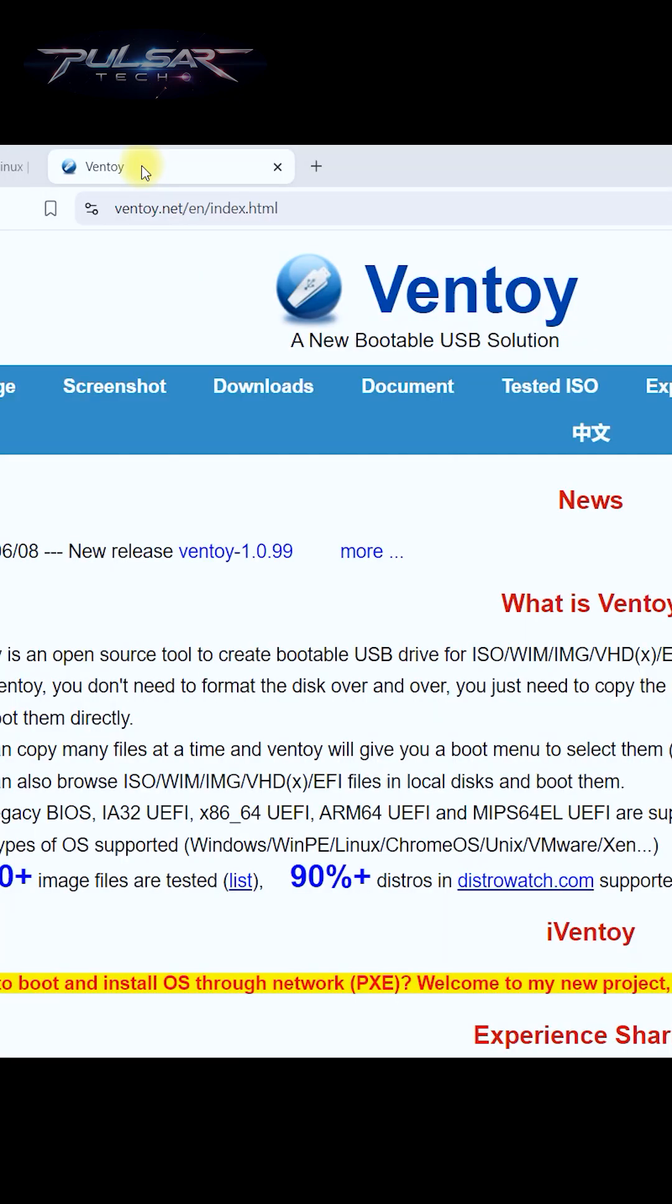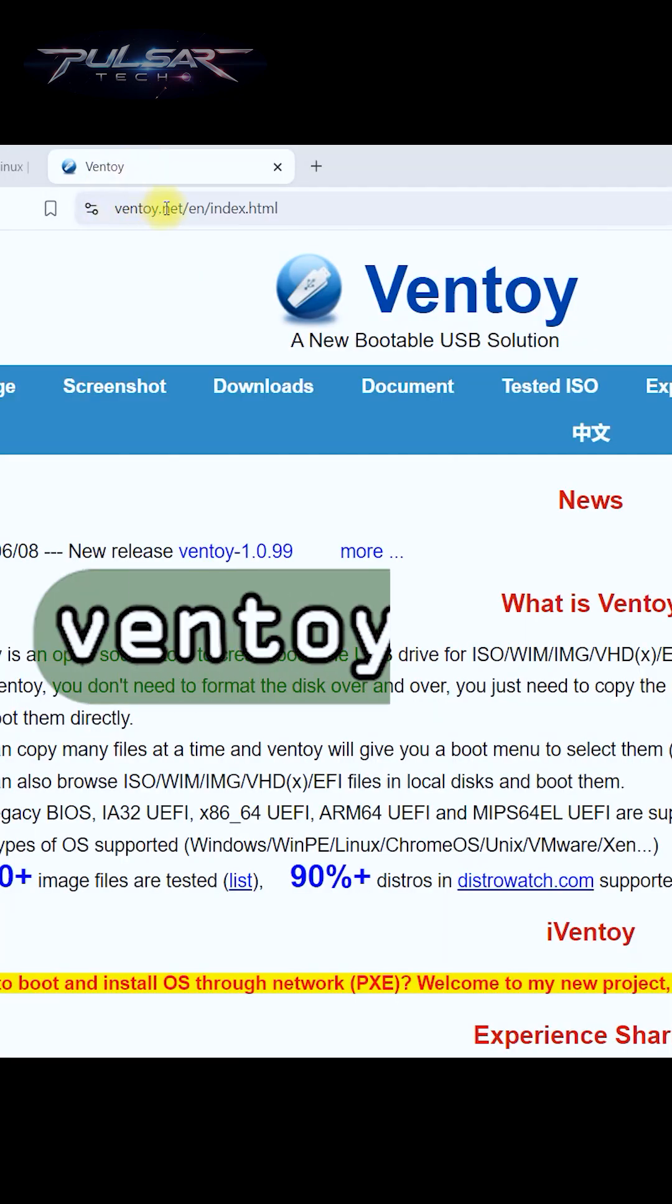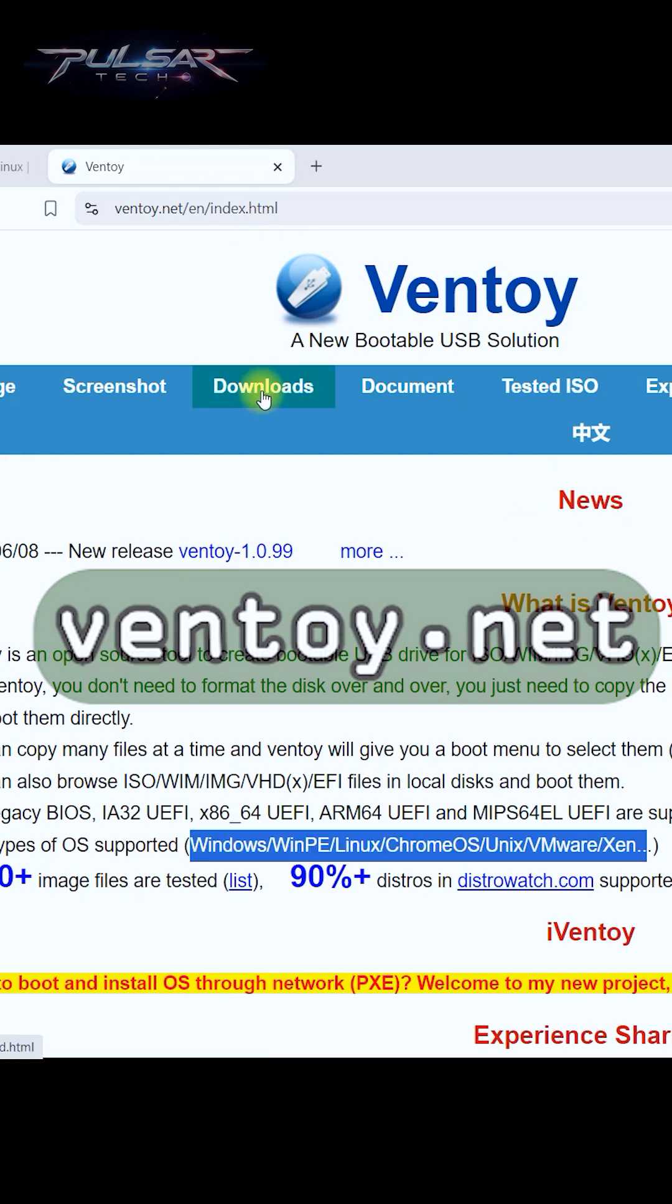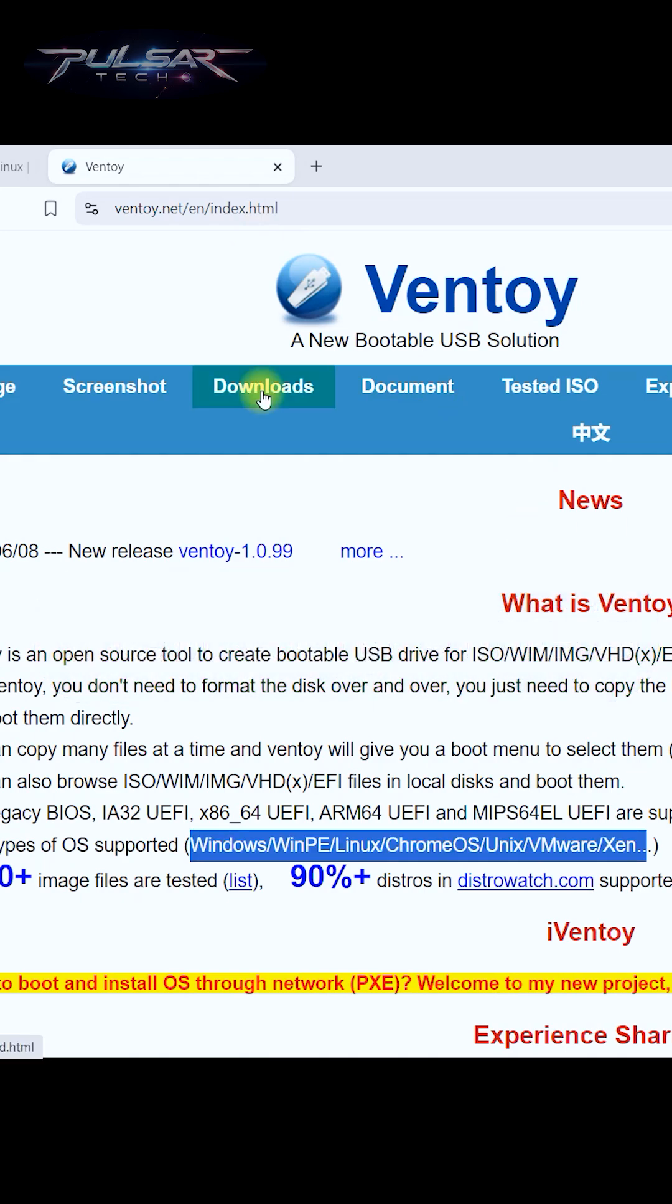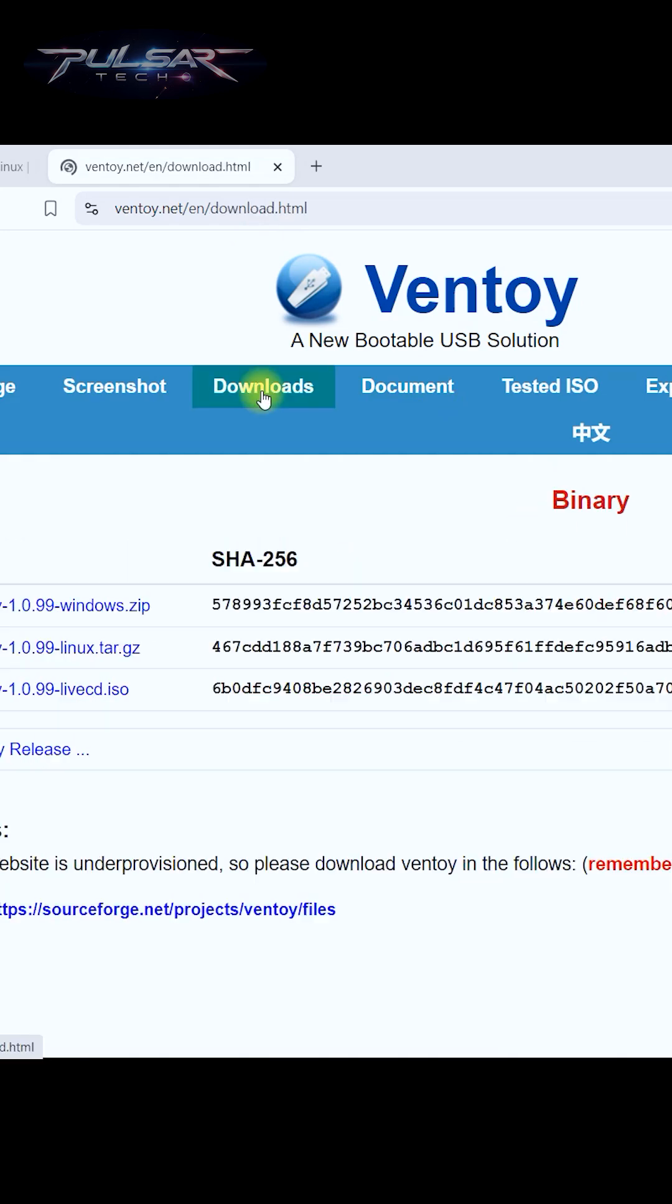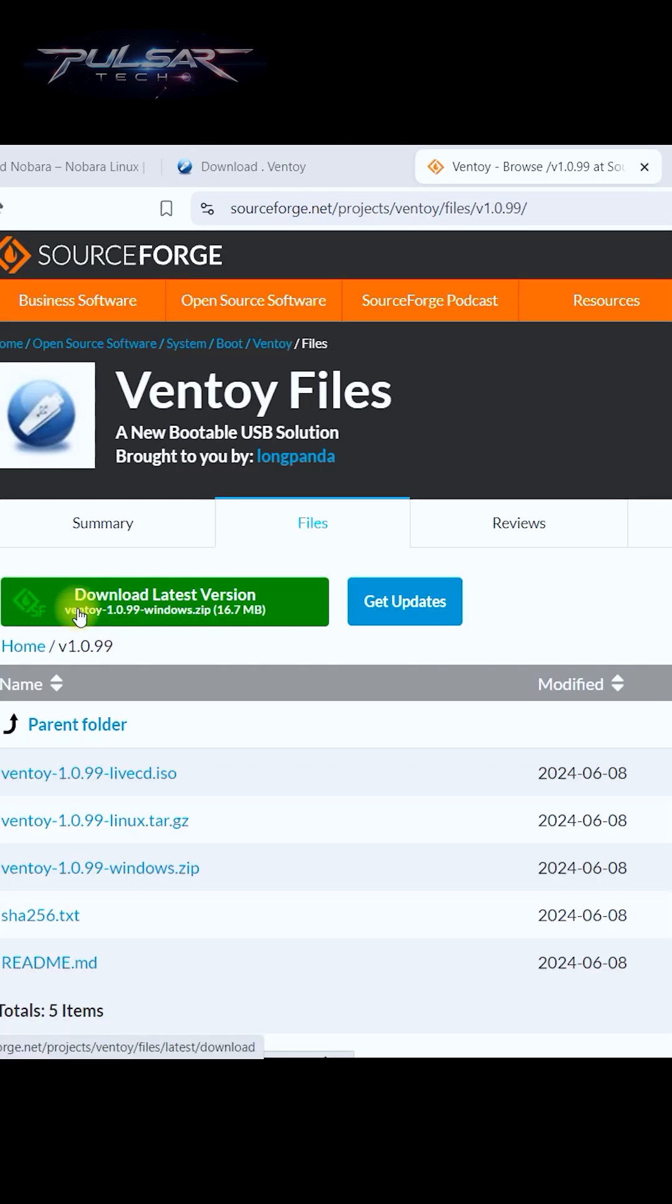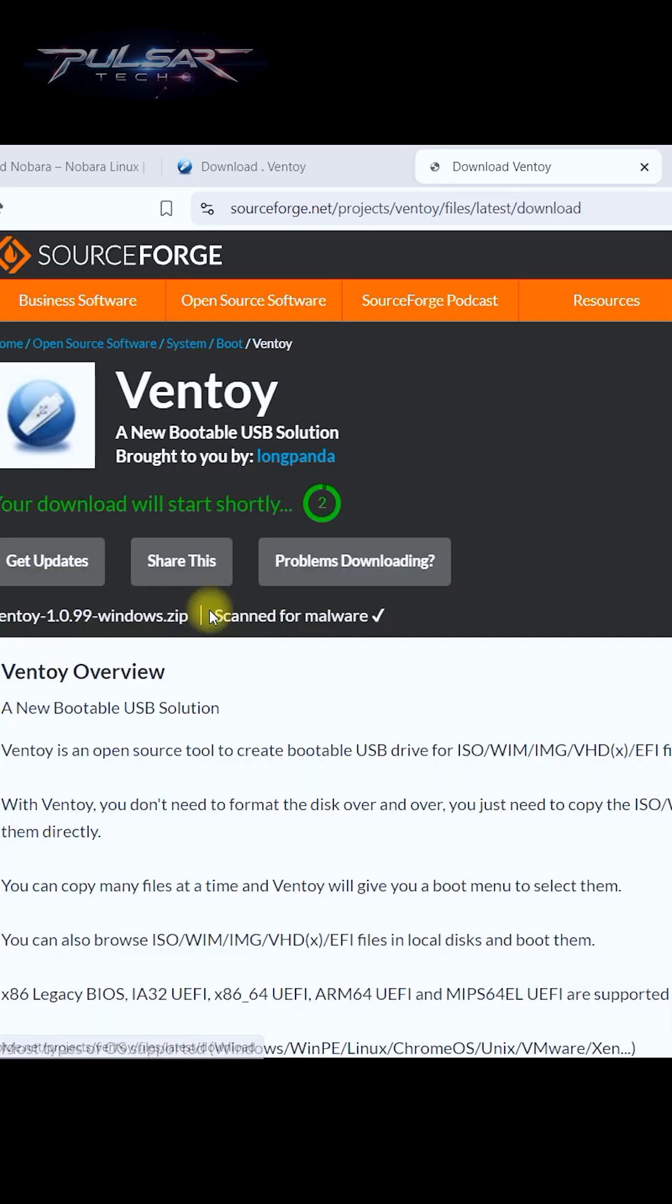Alright, let's do that. So open up a new browser and go to ventoy.net, click on the downloads link, and because we're using Windows, we're going to download one for Windows and choose download latest version.